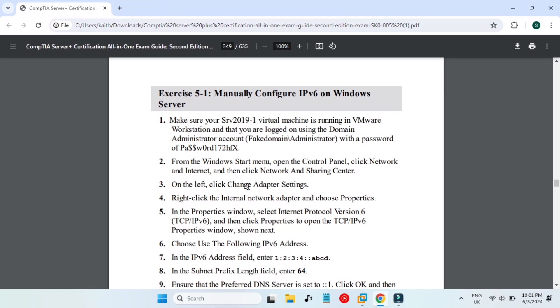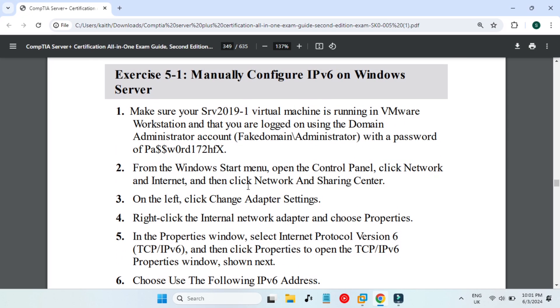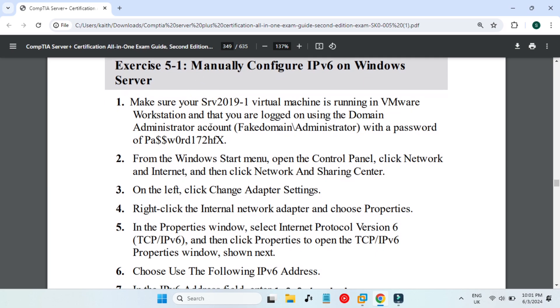Hello guys, welcome back to a very small exercise. Today in this exercise we will manually configure IPv6 address on our Windows Server. These are the steps that you can follow: go to Start menu, then in Control Panel go to Network and Internet, and there we will click on Change Adapter Settings.